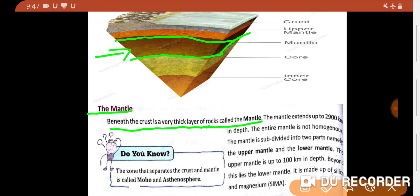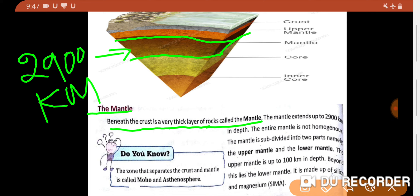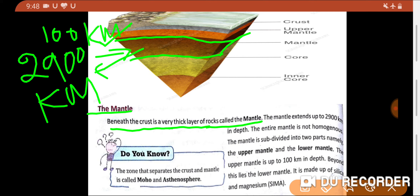The mantle extends up to 2900 km in depth. The mantle is of two types: upper mantle and lower mantle. The upper mantle is only up to 100 km — you can see it as the orange color in the diagram. The lower mantle covers the remaining approximately 2800 km. The upper mantle is up to 100 km in depth, and beyond that lies the lower mantle.